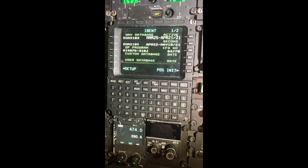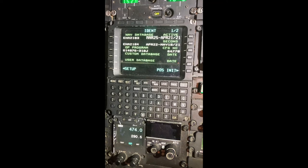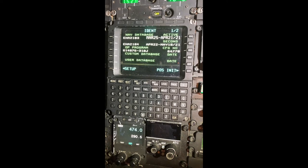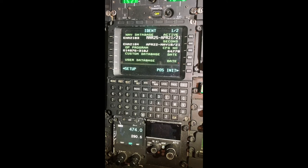A moving waypoint helps us in what we do because we fly to ships in the ocean and the ships are moving. If we have the information of the ship — their location, their course, and their speed — we can program that into the GPS and then navigate to that waypoint that's moving across the ocean.